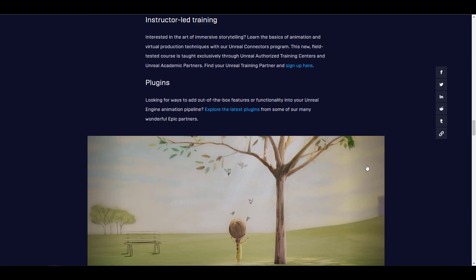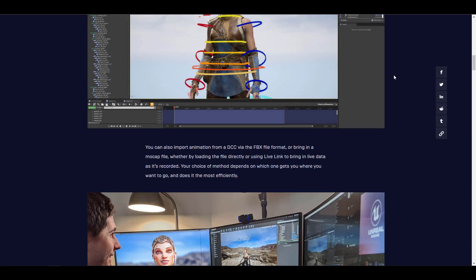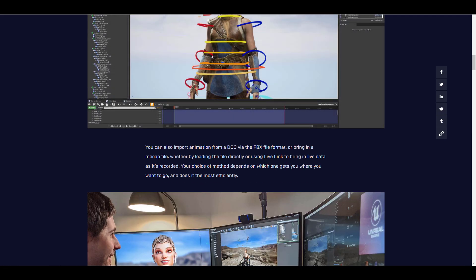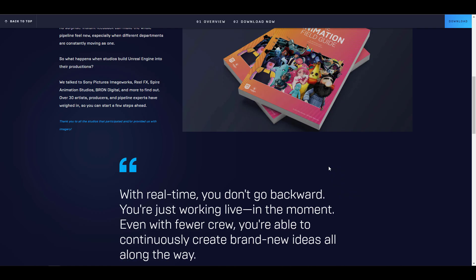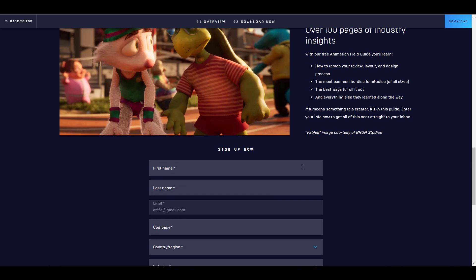these things are put together for you to be able to get up and running. To get the animation field guide, you need to go over to this link and then you need to put in your